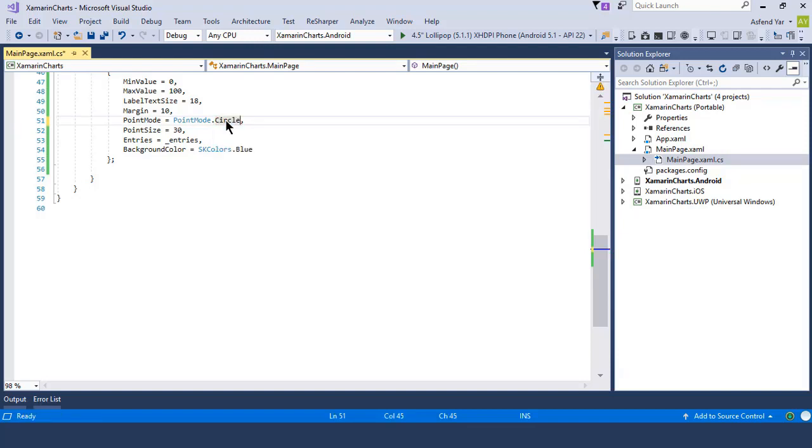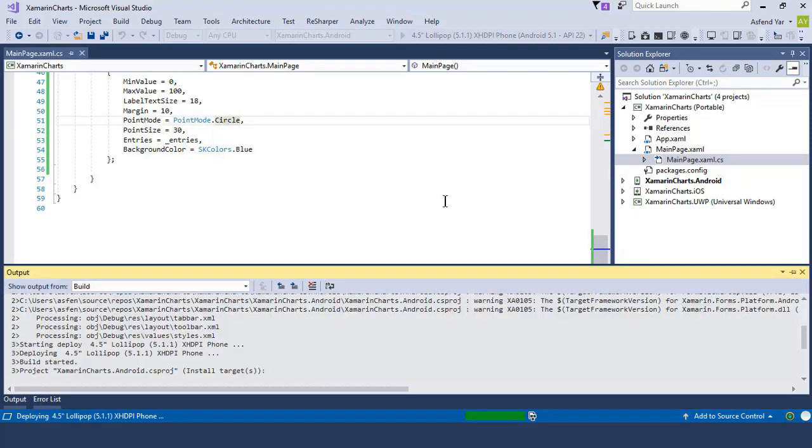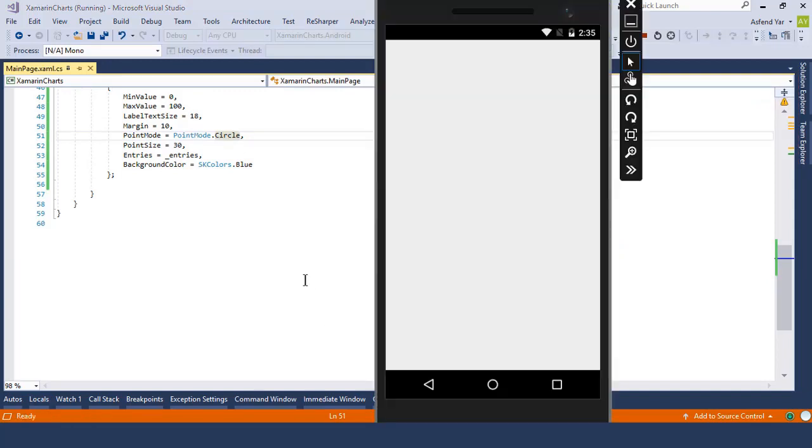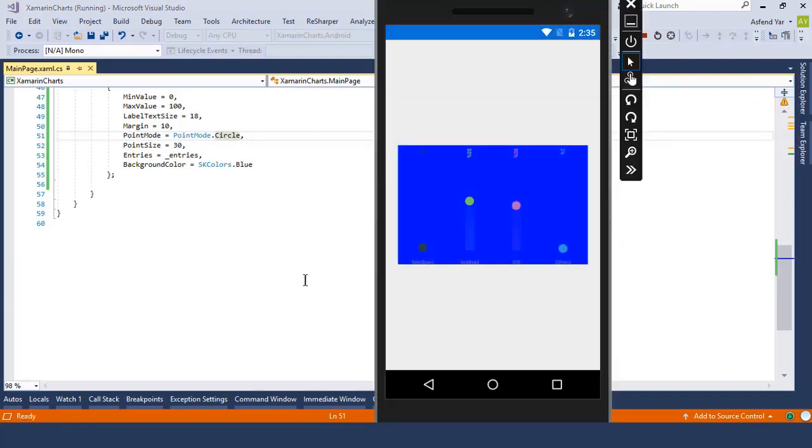Now if we run this application again on the device, then you will be able to see that this time our point chart changed from square shape to circular shape. In the next module I'm going to cover the donut and pie chart. So see you guys in the next module.